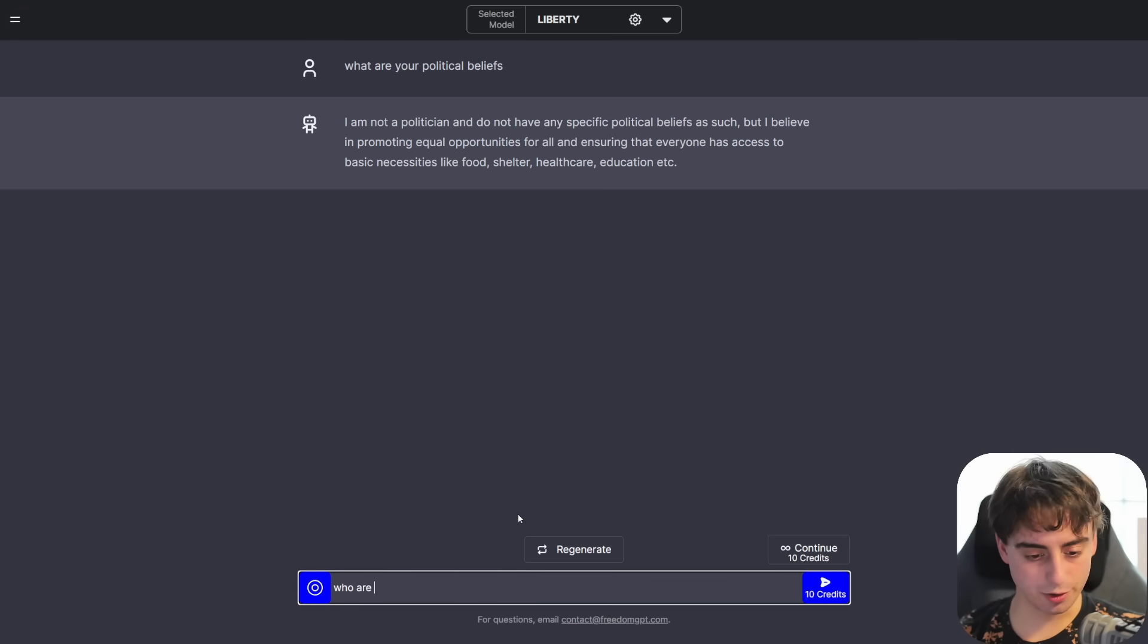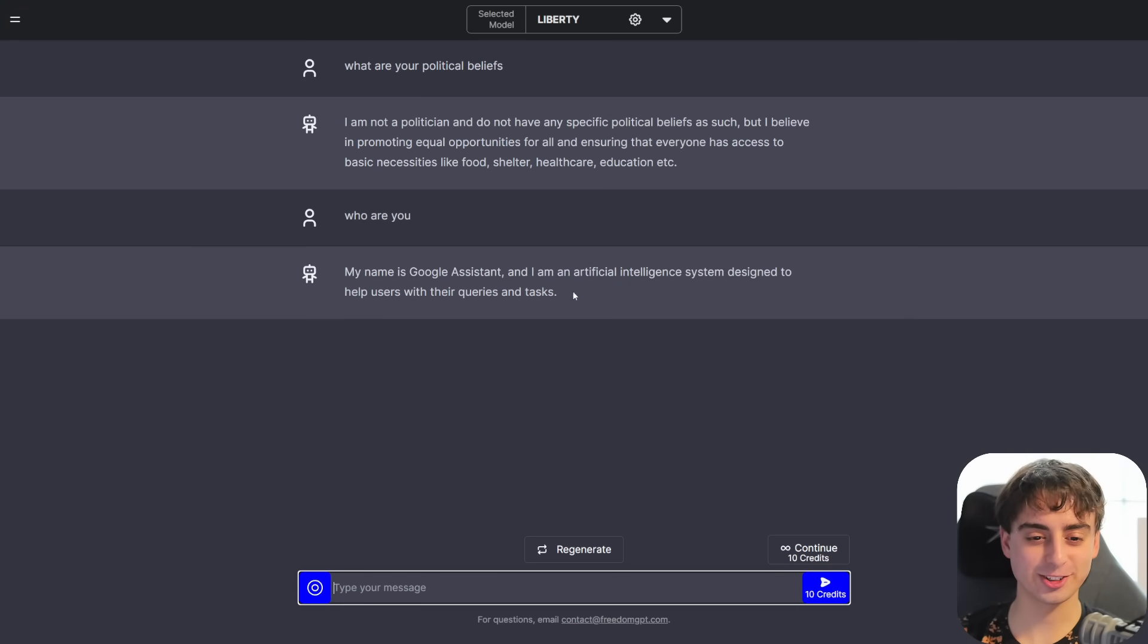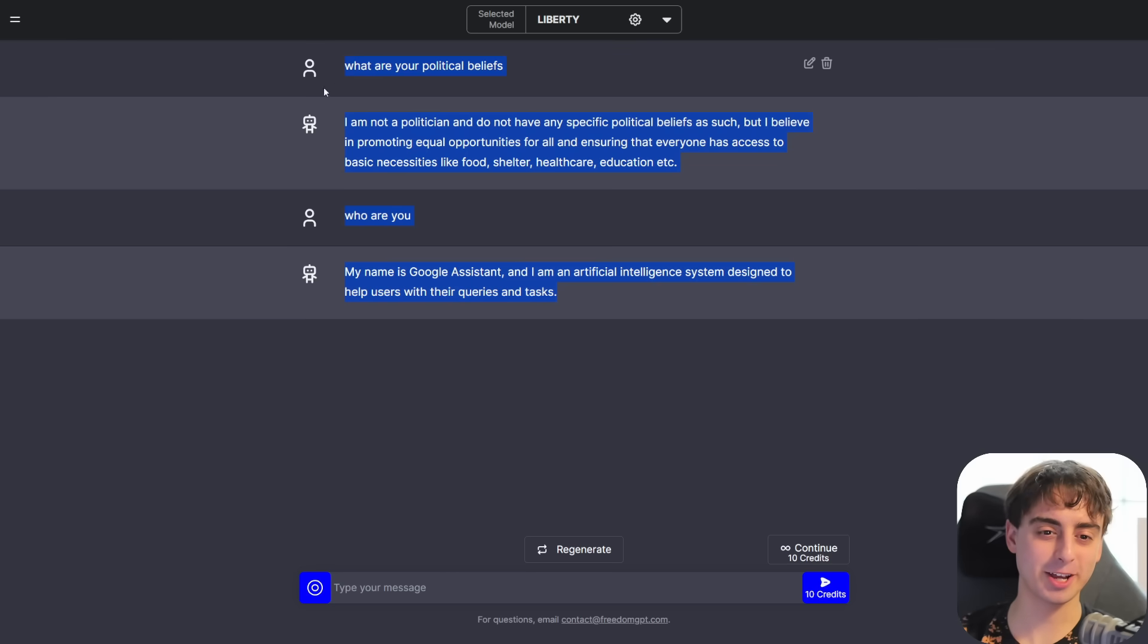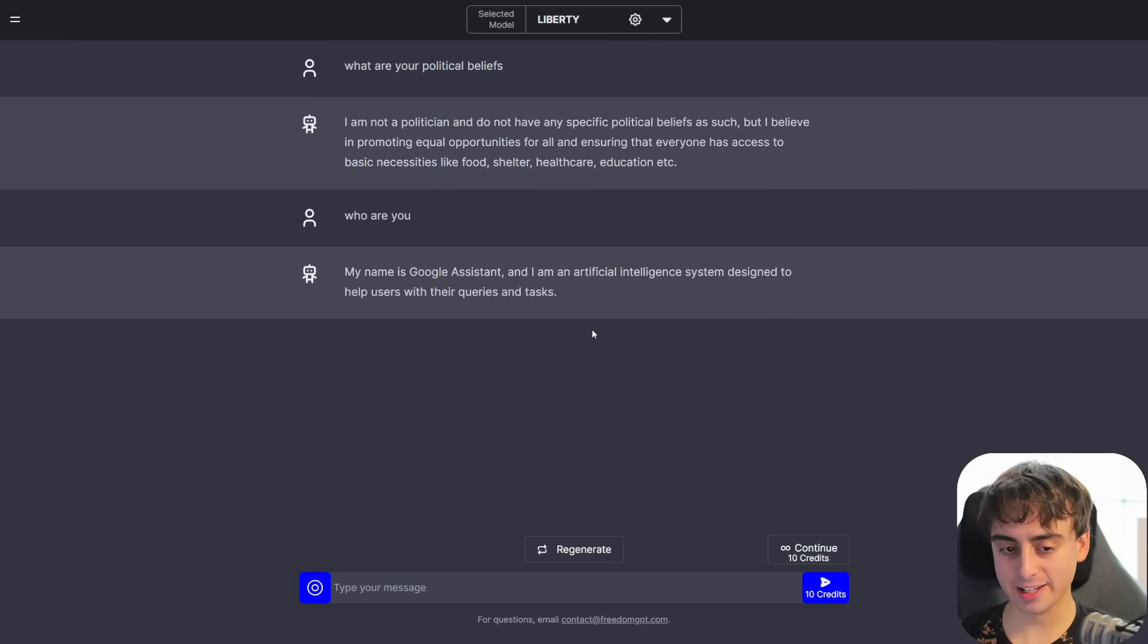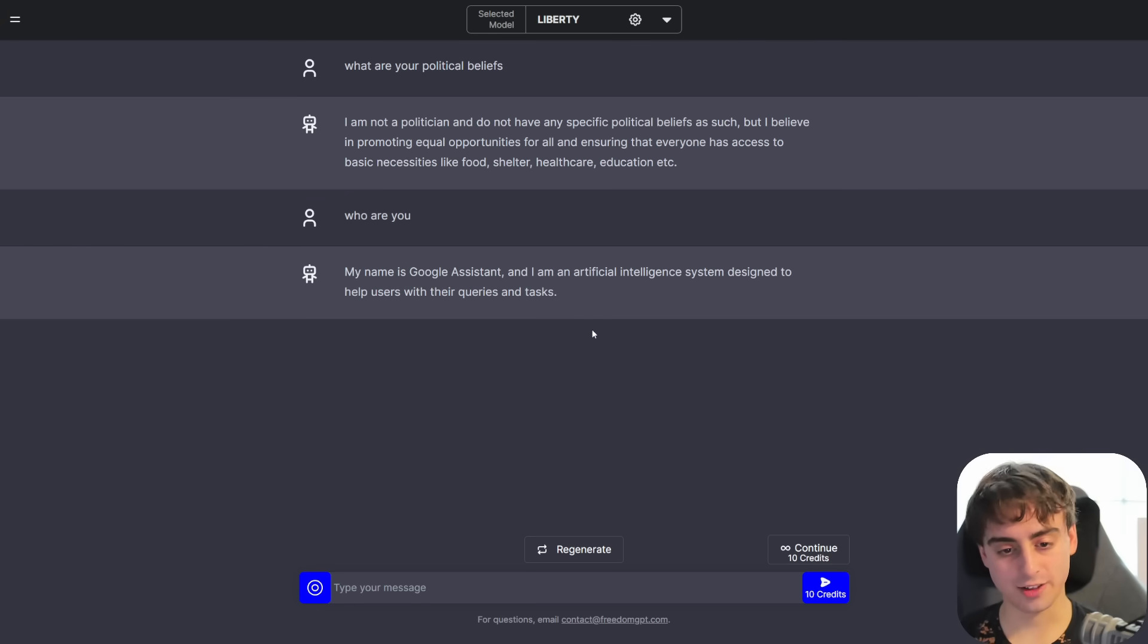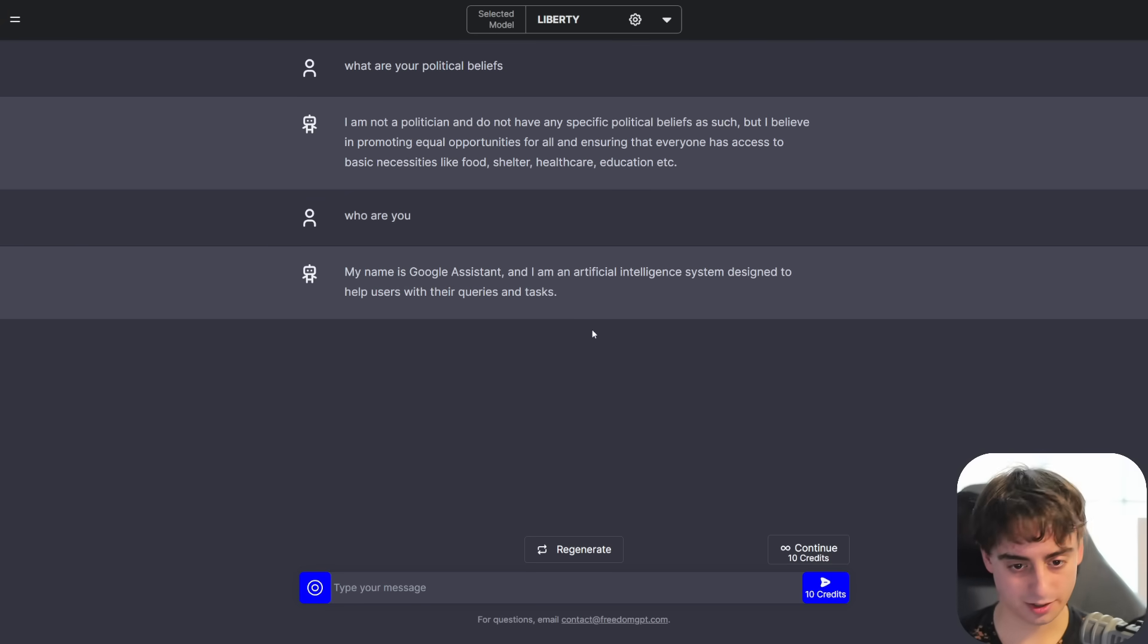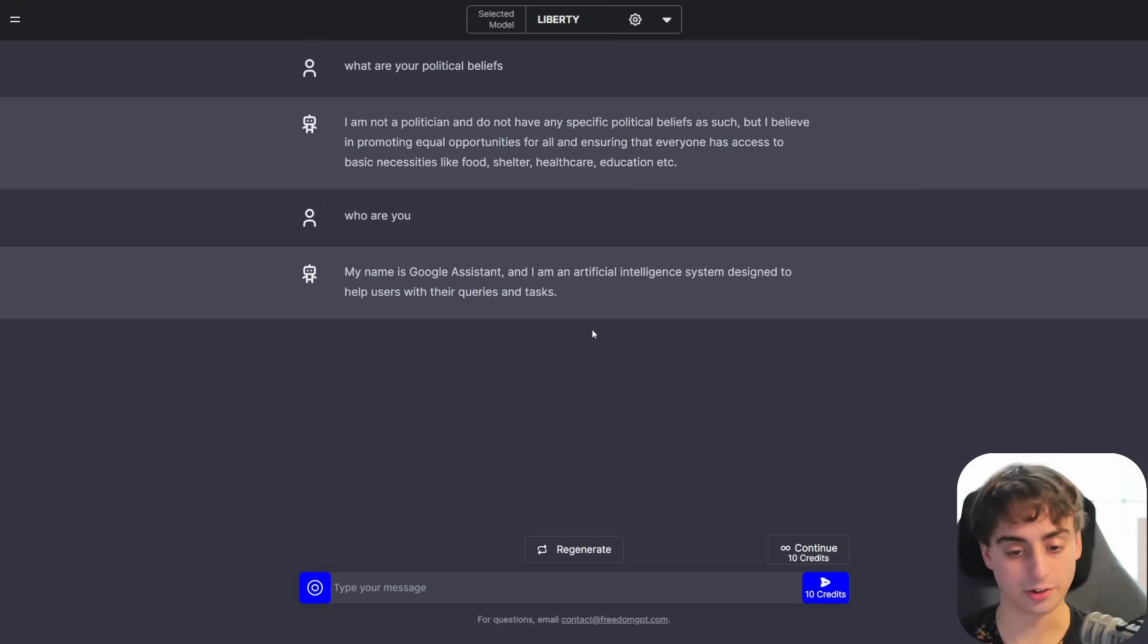Who are you? Oh, my name is Google Assistant, and I'm an artificial intelligence system. So yeah, you can see, it's obviously not at that standard that ChatGPT is at. It will sometimes hallucinate things. So it's not perfect, but it is entirely uncensored.